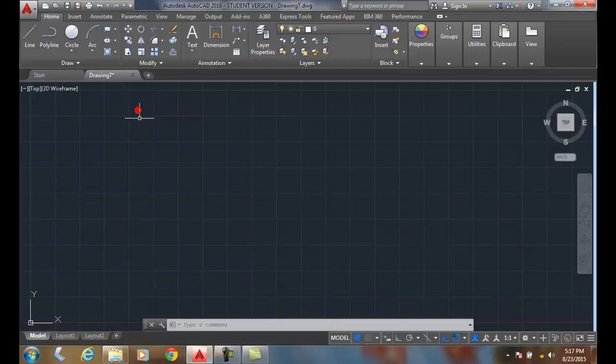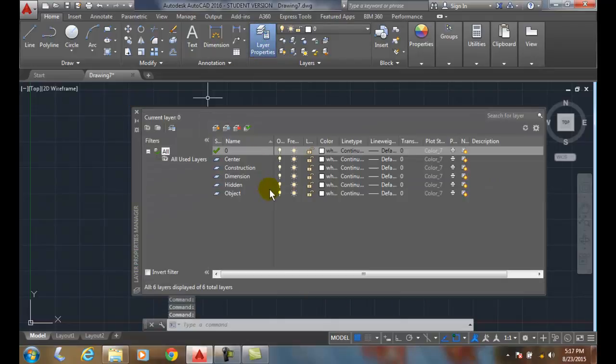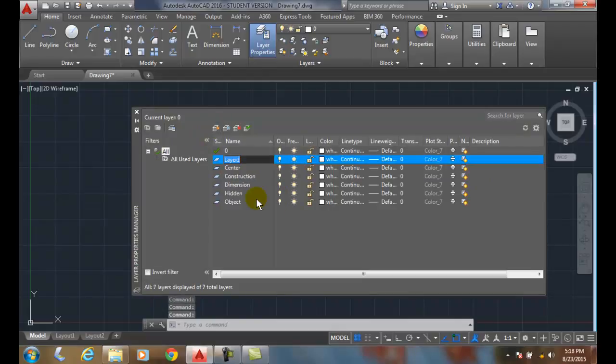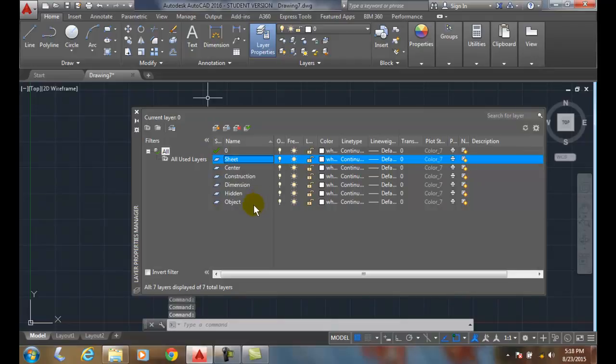If I close the dialog box and I want to add a layer, I have to come back to layer properties dialog box and choose a method, add a layer, and I'll call this one sheet. And I can hit enter, and now I'm done creating my layers for my mechanical drawing at this time.